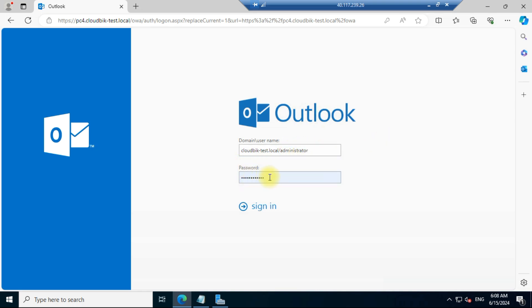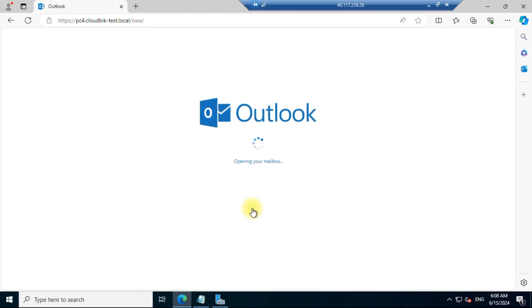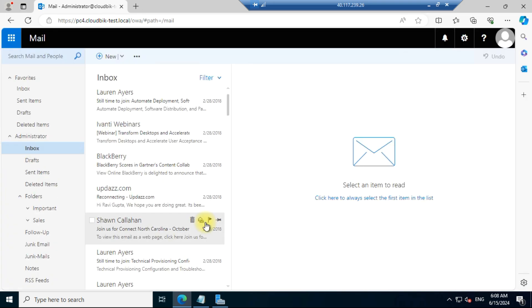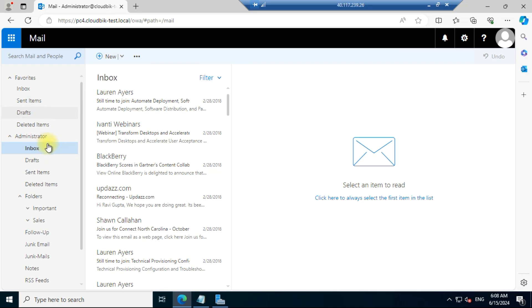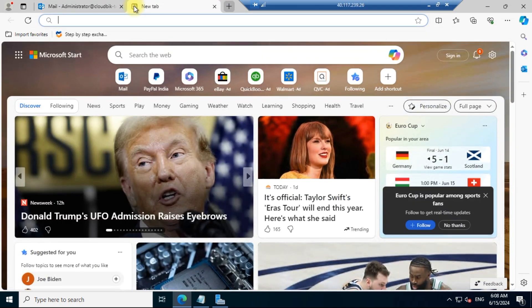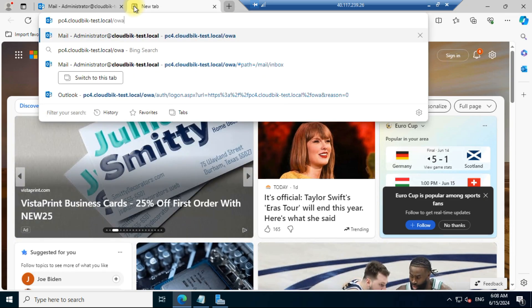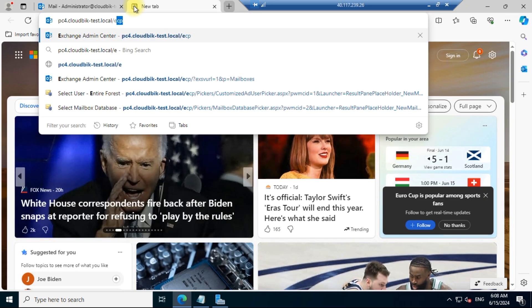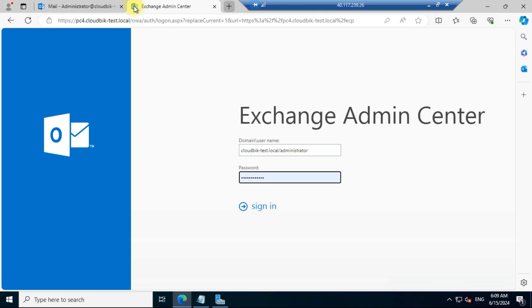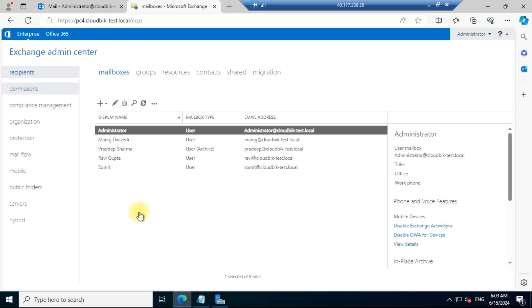Provide your username and password that we created earlier, then click the sign in button. You can see Outlook is working. For the Exchange Admin Center, in place of 'owa' we need to type 'ecp'. Click the sign in button and you can see the Exchange Admin Center.